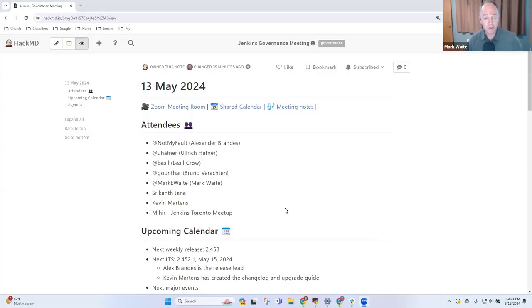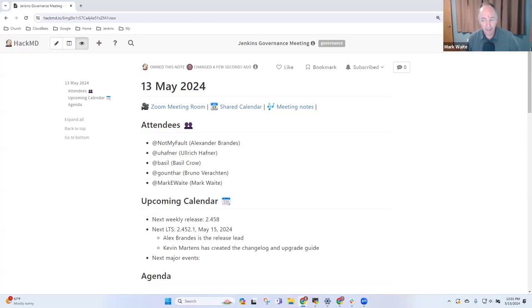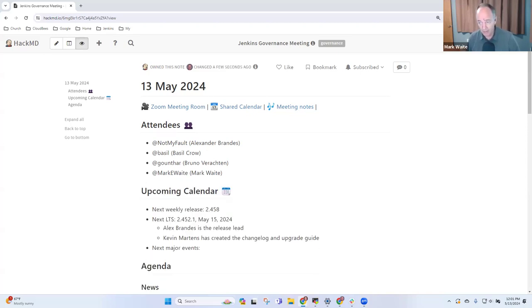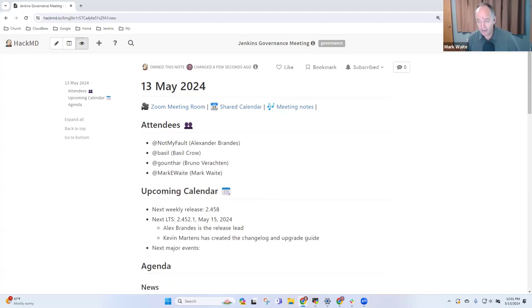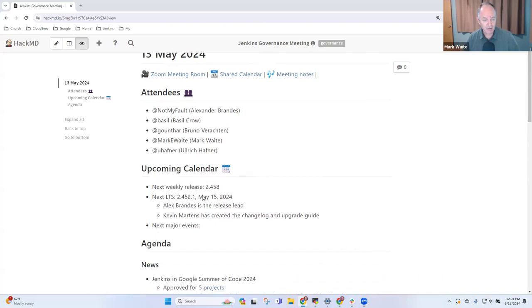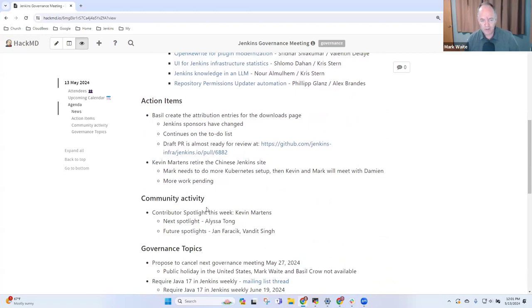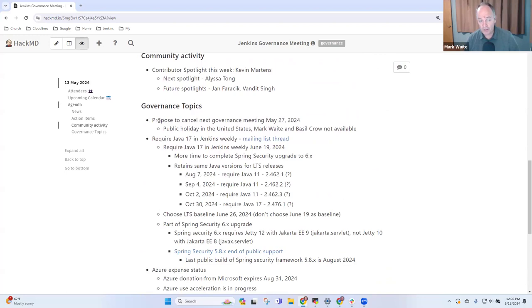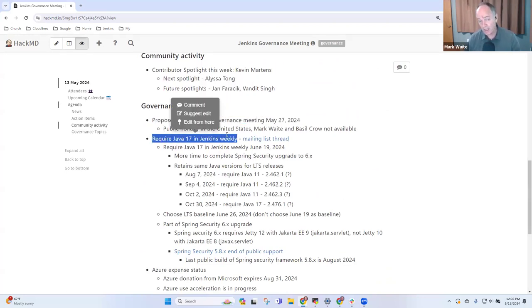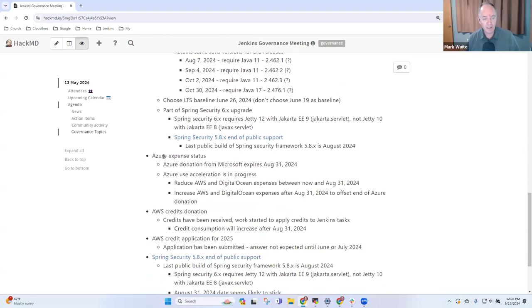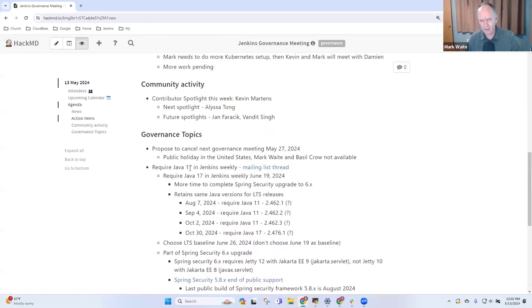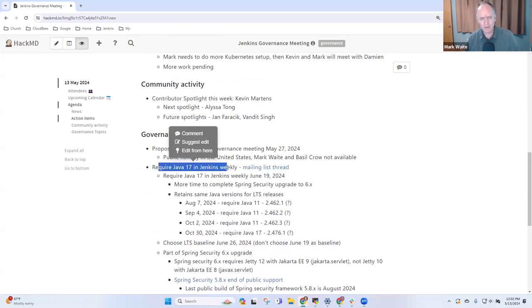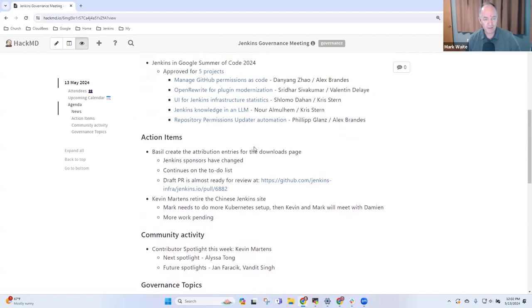Welcome. This is the Jenkins Governance Meeting. It's the 13th of May, 2024. Thanks for being here with us. In terms of agenda topics, we've got upcoming calendar to review, then Jenkins in Google Summer of Code, a quick overview, a few action items, Contributor Spotlight, Governance Topics including a proposal to cancel our next meeting, Java 17 and Jenkins Weekly, Azure Expenses, AWS Credits, and Spring Security End of Public Support. Any other topics that need to be added to the agenda?